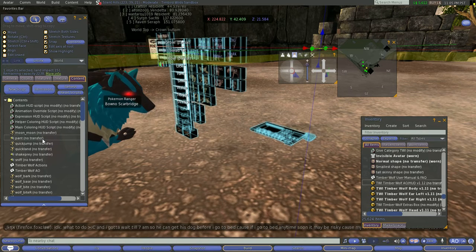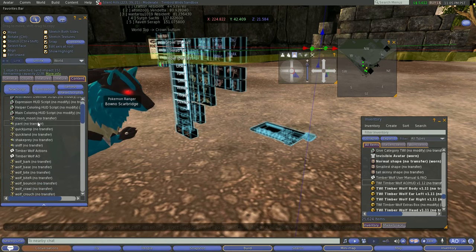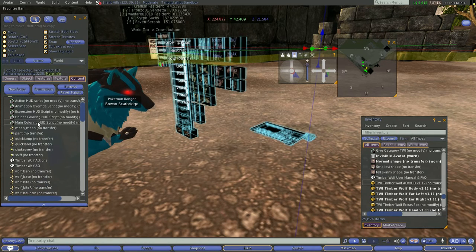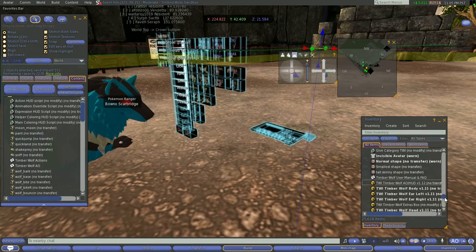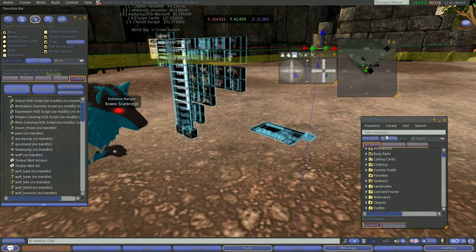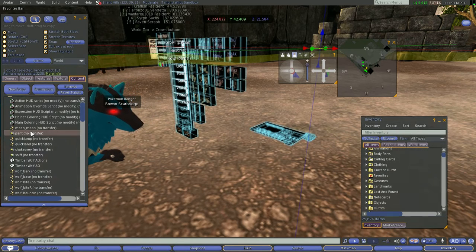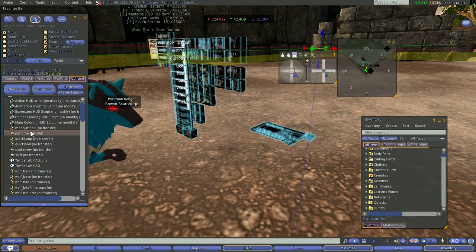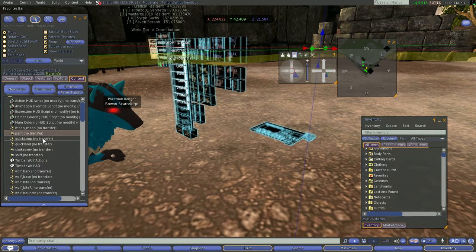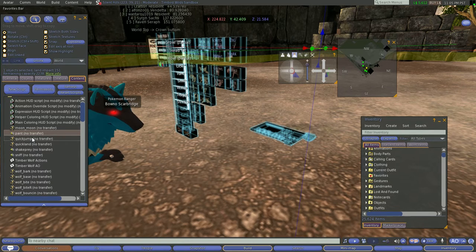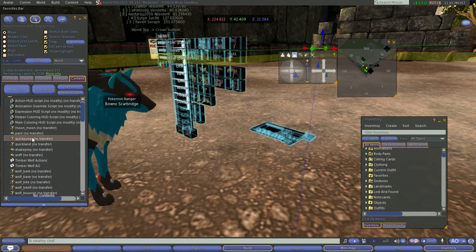Alright, you will see all this wonderful stuff in the content section. What you will want to do is select the one that says pant. Once it's selected, you hit delete, and you wait for it to register.